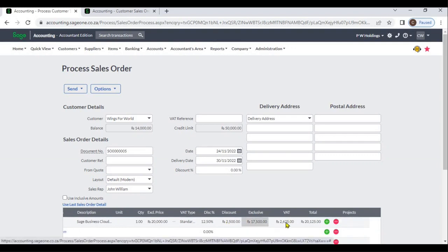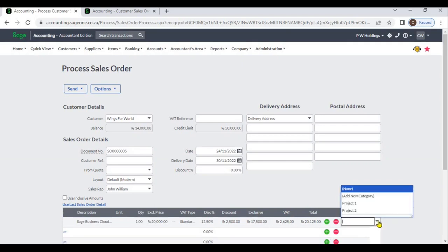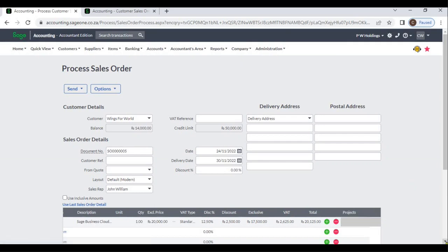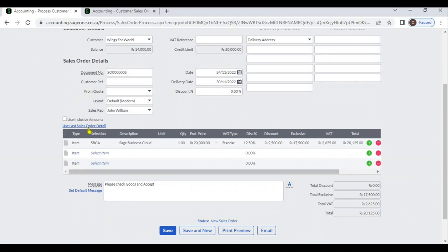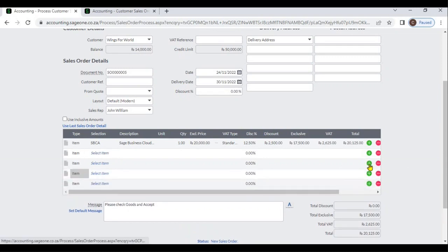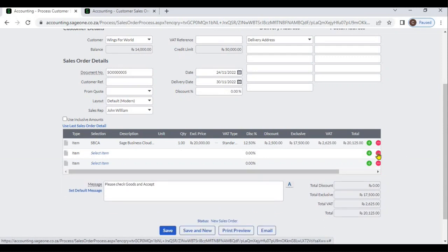The system will calculate the tax amount and total amount. If you have created any analysis codes, you can select them. If you have already given any sales orders for this customer previously, you can use the same sales order for this new one. You can add your items, and if you want to add more lines, click the plus mark. To delete any line, click the red color button.